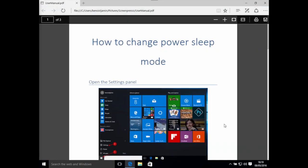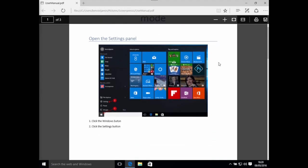OK, so my file is generated. It is opened automatically and I can find my user manual.